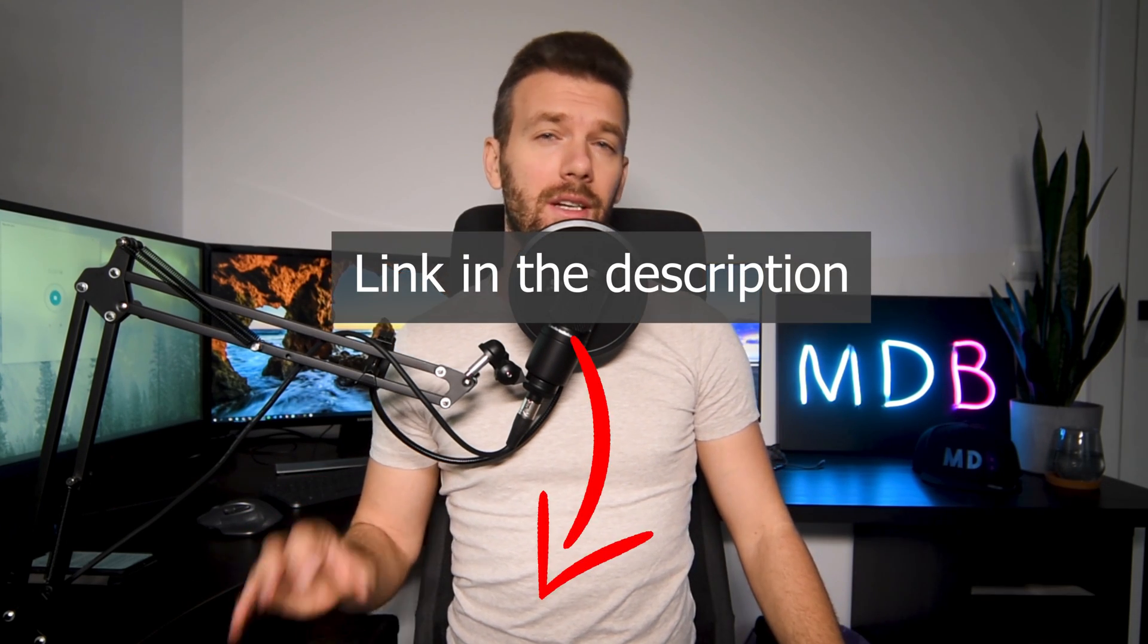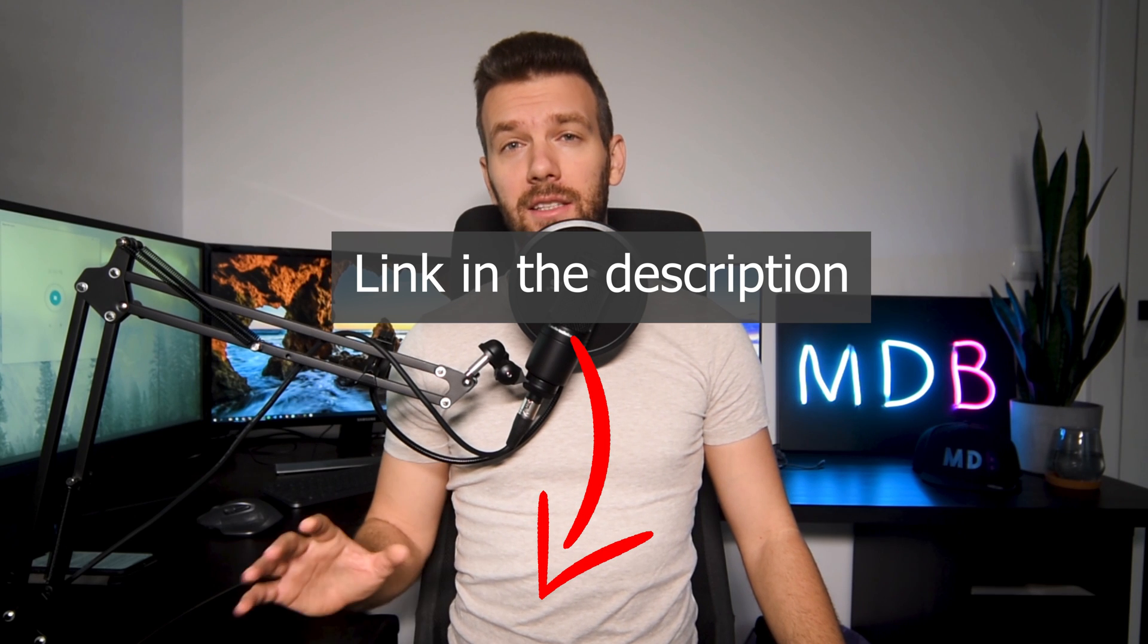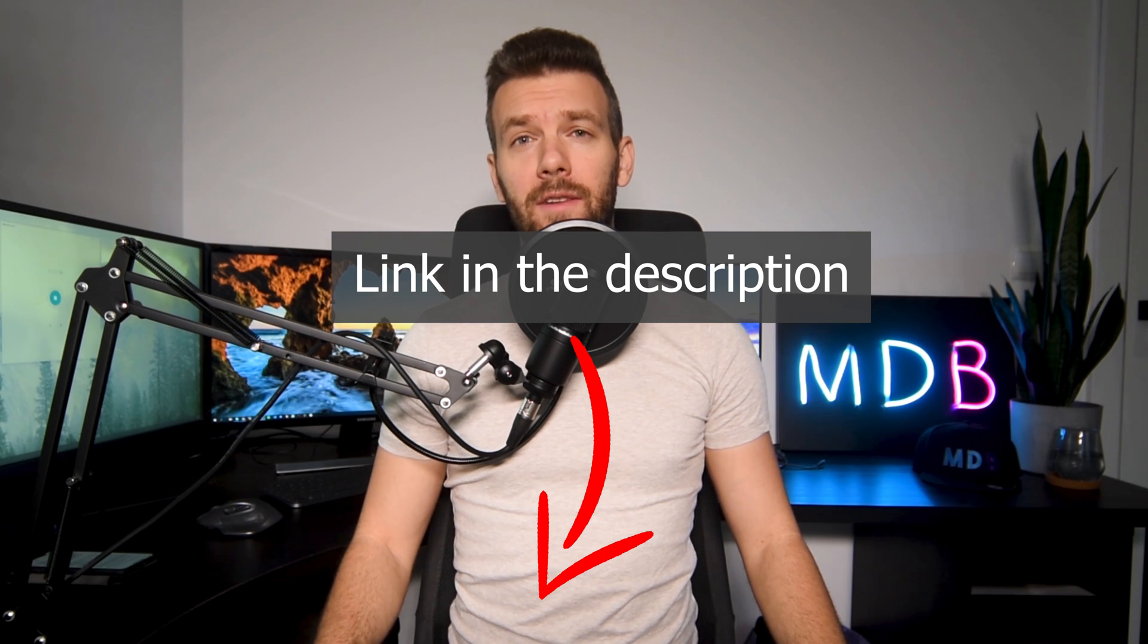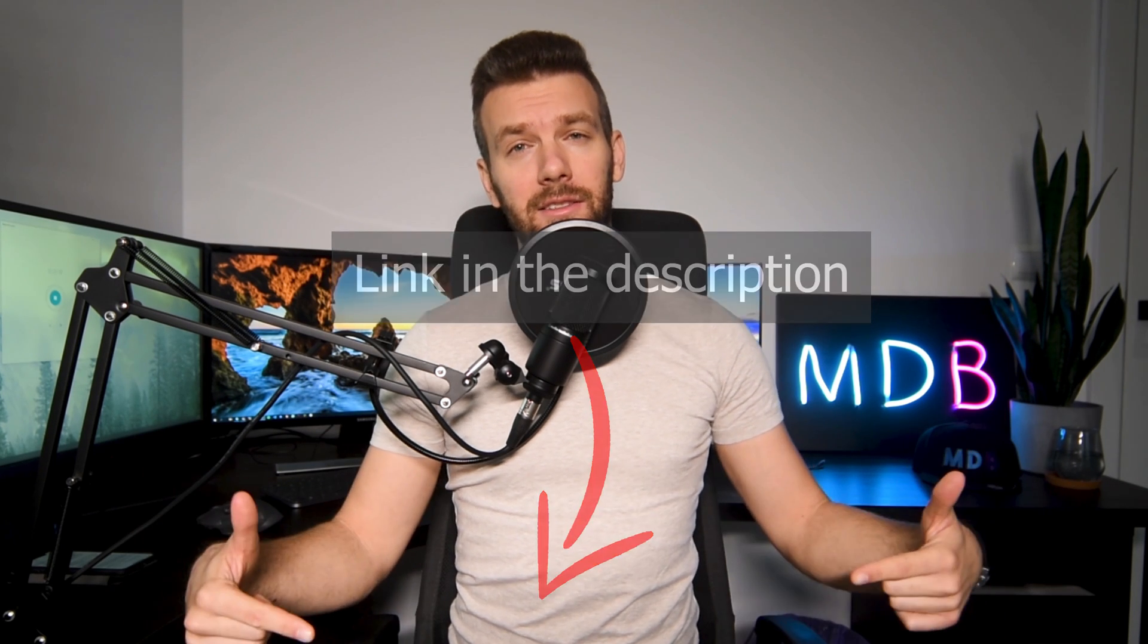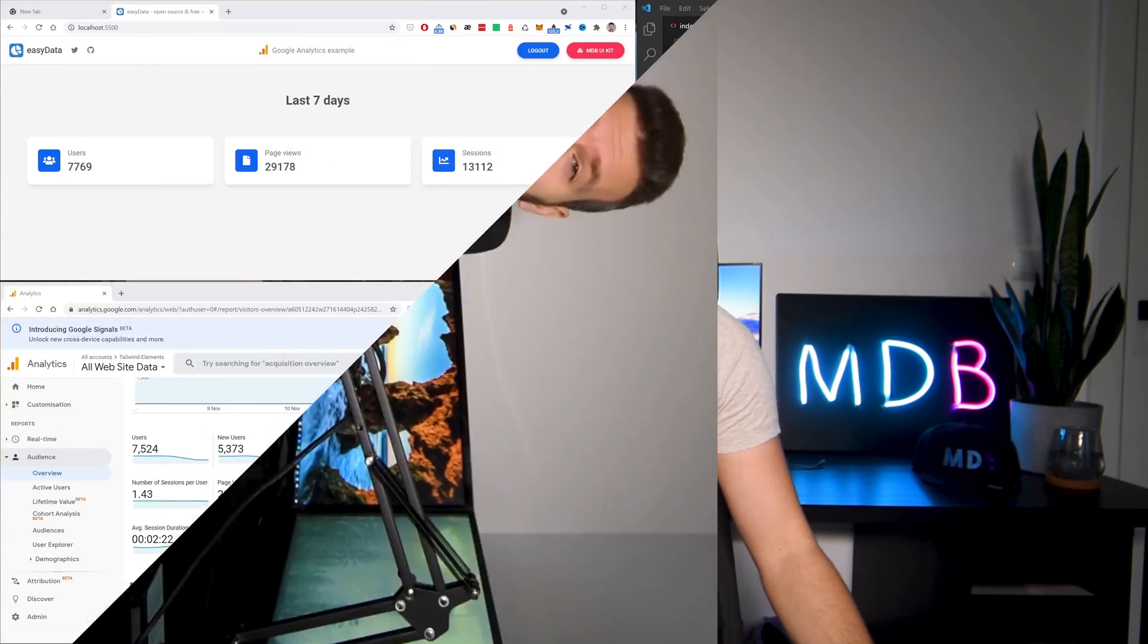We'll also learn how to create beautiful and interesting data visualizations. By the way, if you missed our previous tutorial about retrieving data from Google Sheets and exporting them to HTML tables, have a look at it as well. You will find the link in the description. I'm Michal from mdbootstrap.com and today I will show you how to fetch data from Google Analytics and how to create your own simple analytics dashboard using HTML, CSS, and JavaScript.